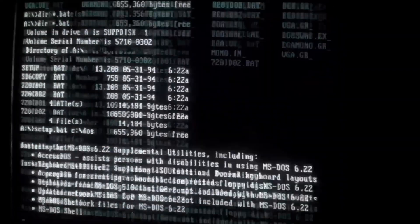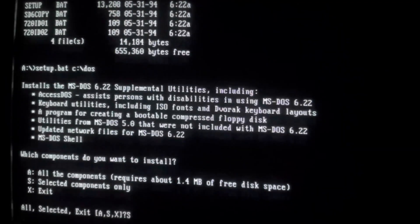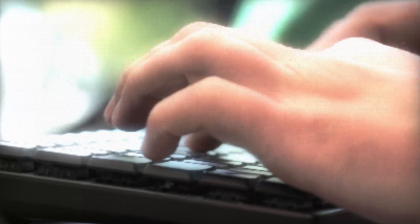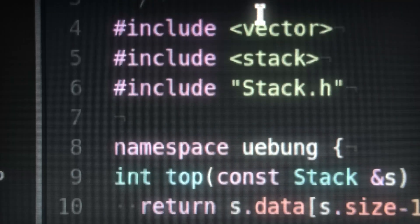Every line of code you write is a hypothesis and you need to have a dialogue with the toolchain to validate your hypothesis. That dialogue needs to be healthy. It's the bread and butter, it's the heartbeat of software development.